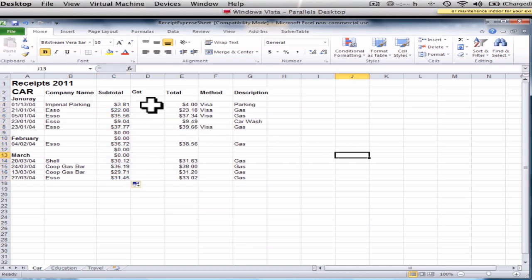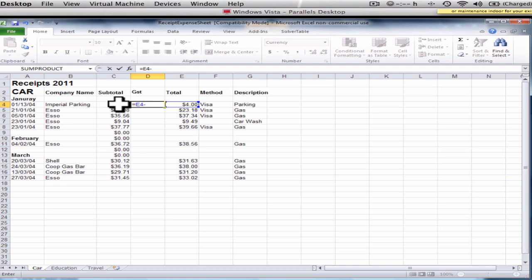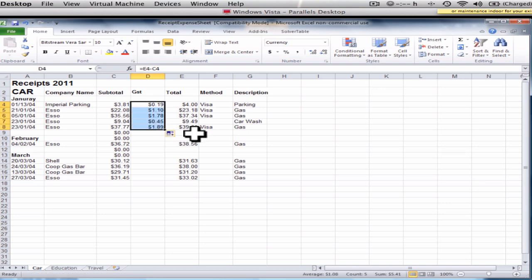To get your GST, because in the end you want to know what your GST is, you're going to click here, type equals, and then you grab your total. So click there, minus, you type minus, subtotal. And then you press enter and it gives you the number. And again, I click on the corner, there's my little cross, and I'm going to drag it down.